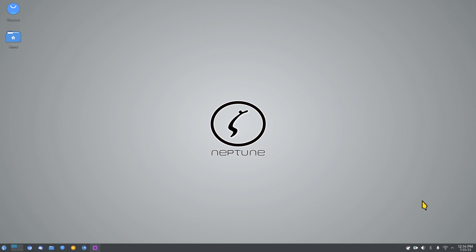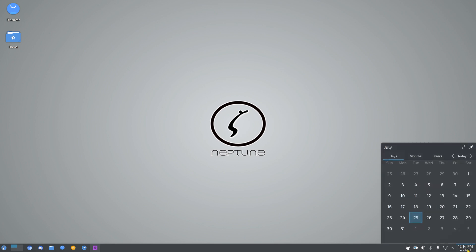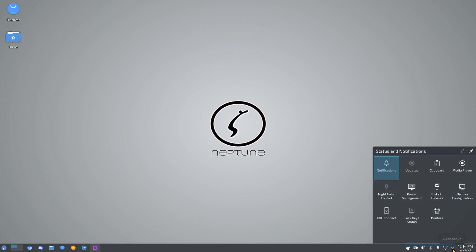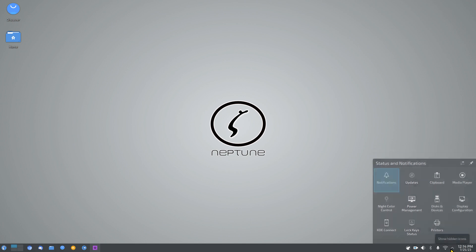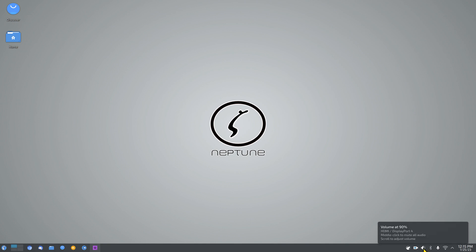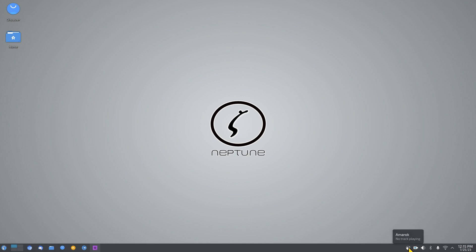Let's start with the panel. There's a calendar and clock, an arrow for multi-function status and notification icons, a wireless icon, a microphone icon, Bluetooth — I'm not using any Bluetooth devices but the icon is there — volume, Simple Screen Recorder, and Amarok music player.